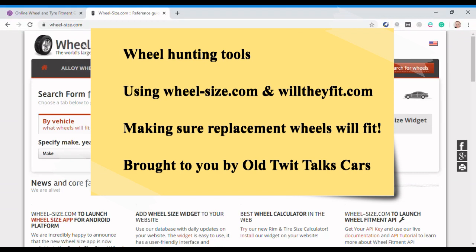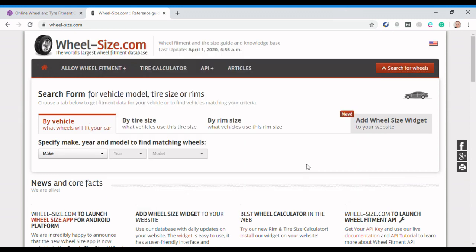Hello, this is Old Twig Talks Cars again. I hope you're well. I just wanted to run through a couple of the sites that I referred to in my recently and horribly named blog. I'm really sorry about that, I just can't help myself. If you shoot over to my blog at talkscars.com and have a look for that horrendously named post.